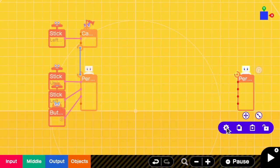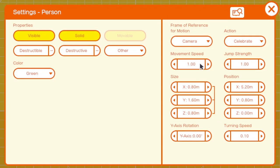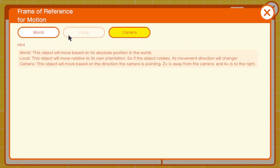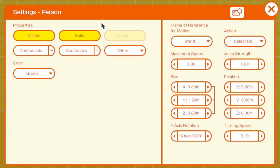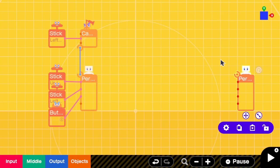And in the settings, for the frame of reference for motion, remember to change this one to the world. Because we will keep rotating the camera - if we does not change this, the person may move in incorrect direction later. And then I'm going to close it.